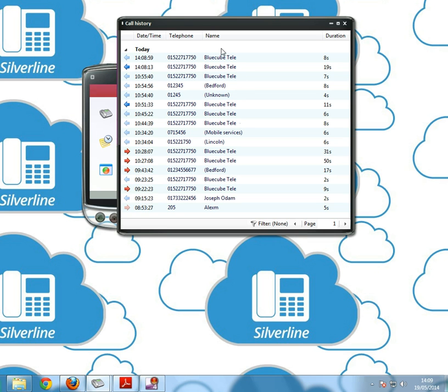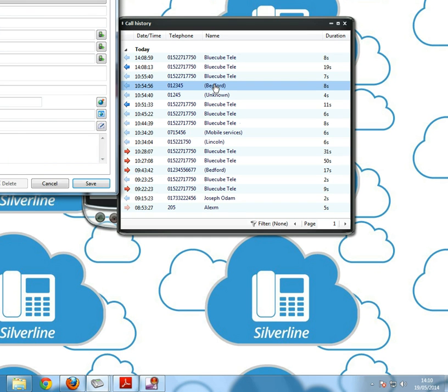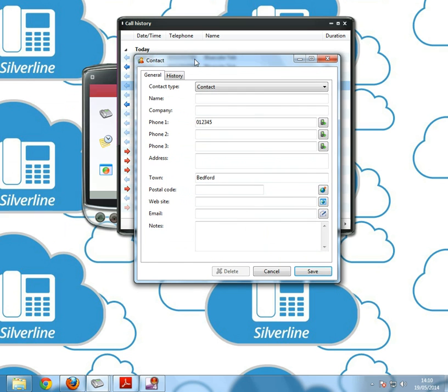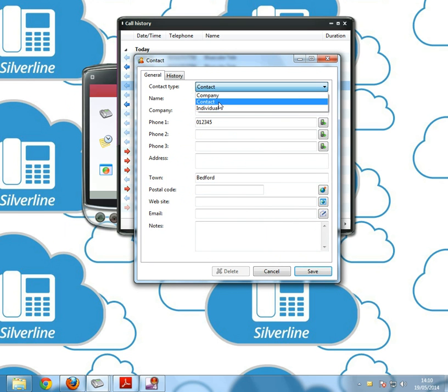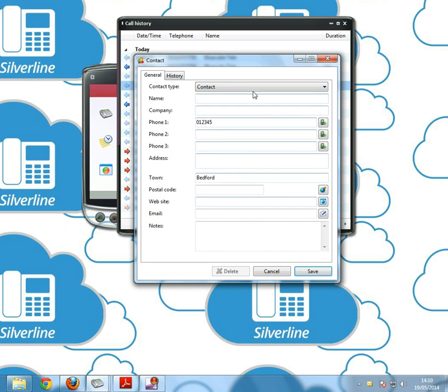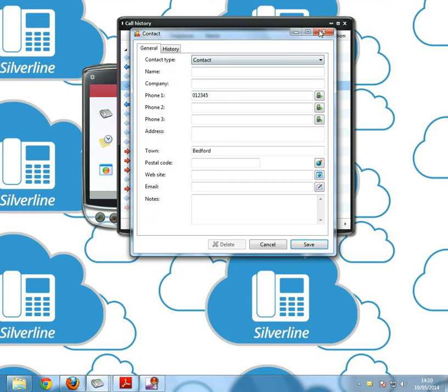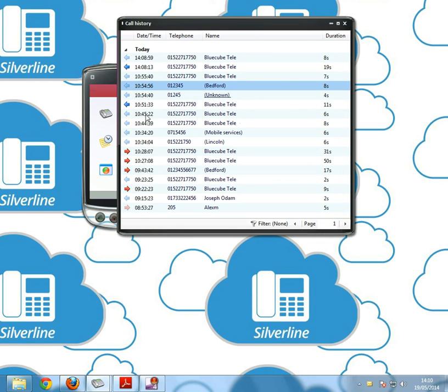If you have the number saved in your address book, as you see BlueCube Tele is showing up here so you can see who that number is. But if it's not saved in your address book then it will come up as a location or unknown. Here we've got Bedford and unknown. If we then want to save that number as a person, click on the name and this will come up here. You can add a company, a contact, or an individual depending on who it is that you want to add.